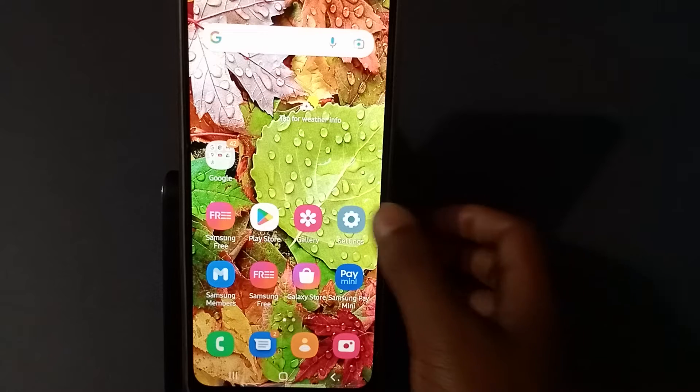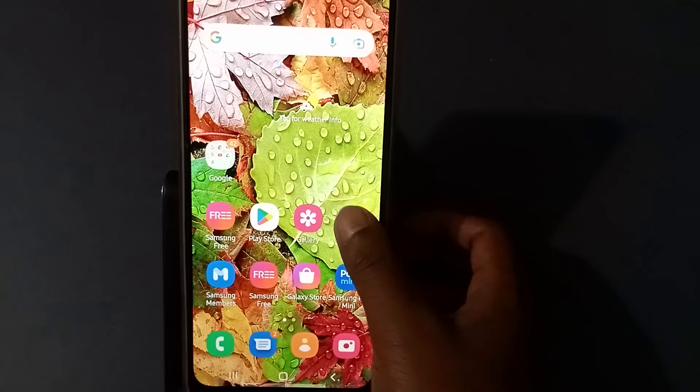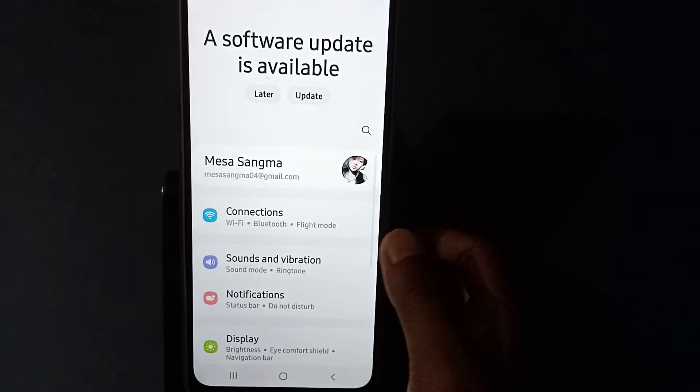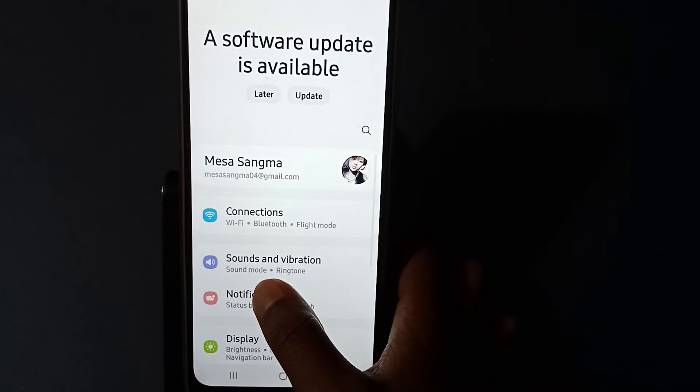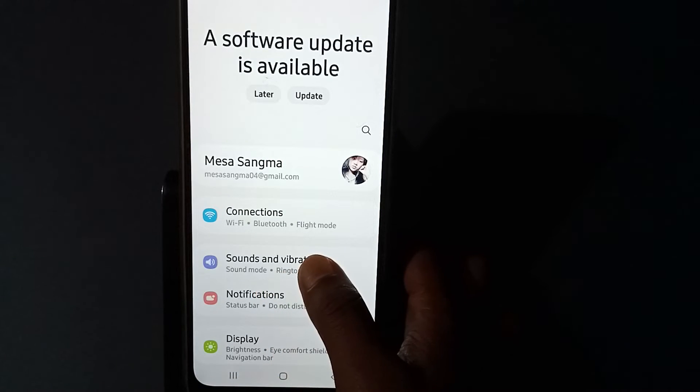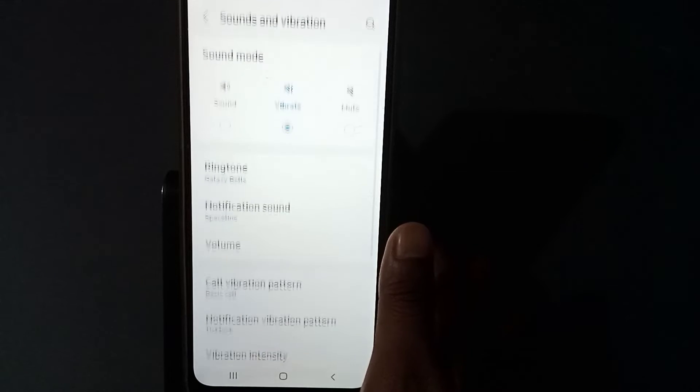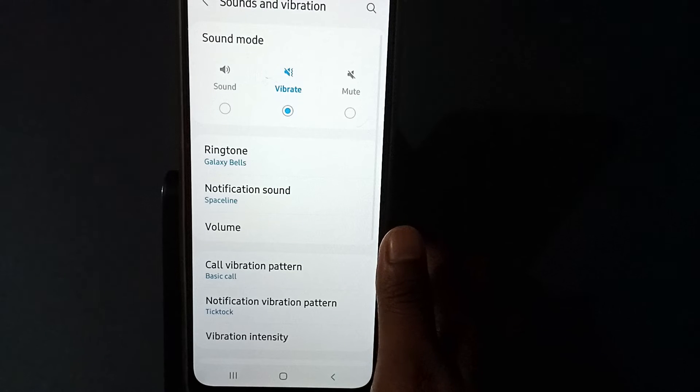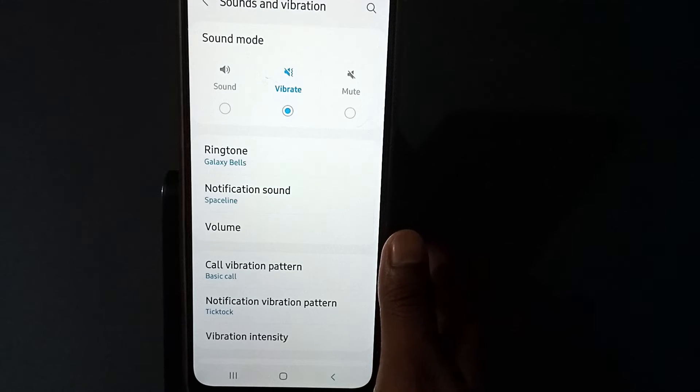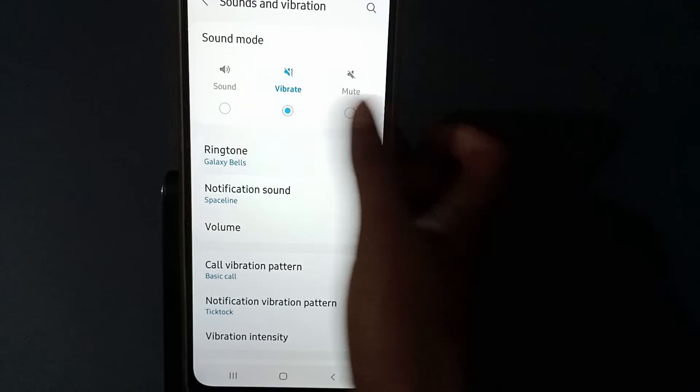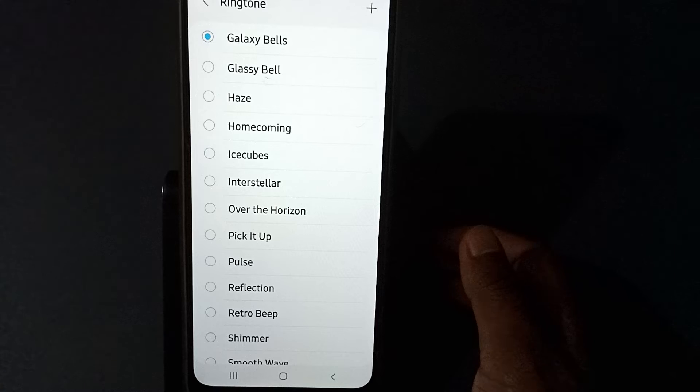Go to the settings, then you have to press this. Then you see here 'Sounds and vibration,' so you have to press this one. Then you need to press 'Ringtone' from here.